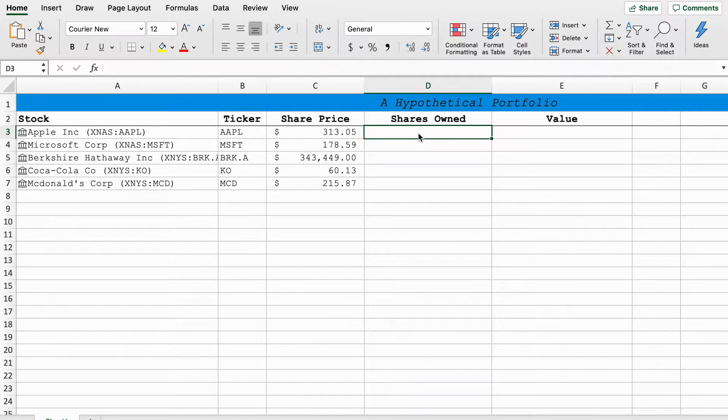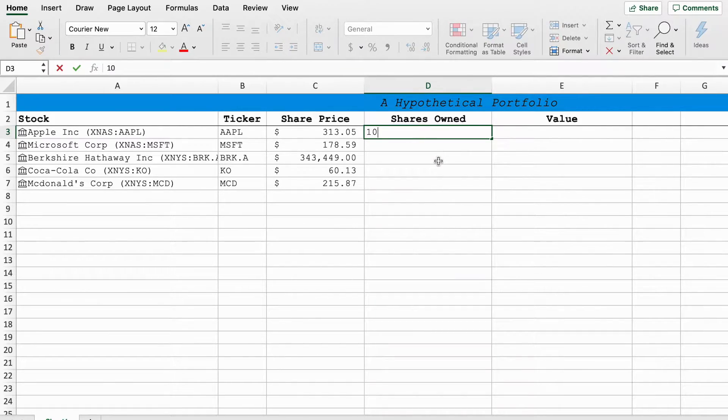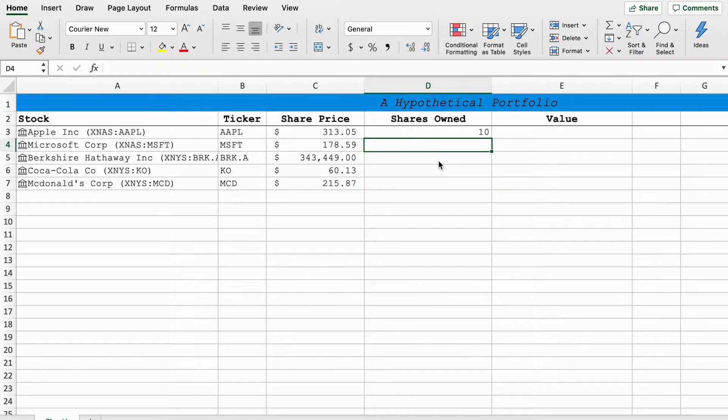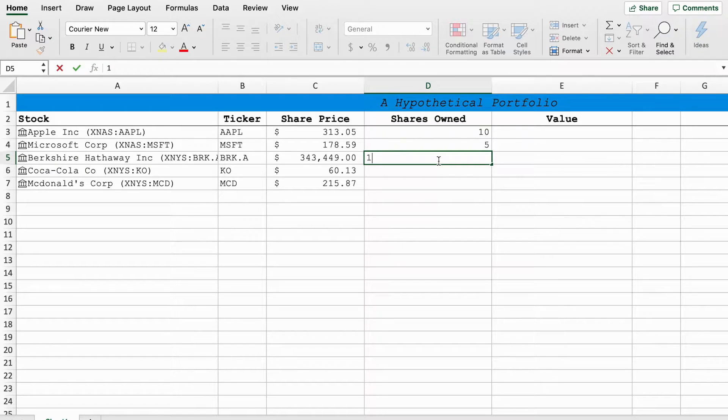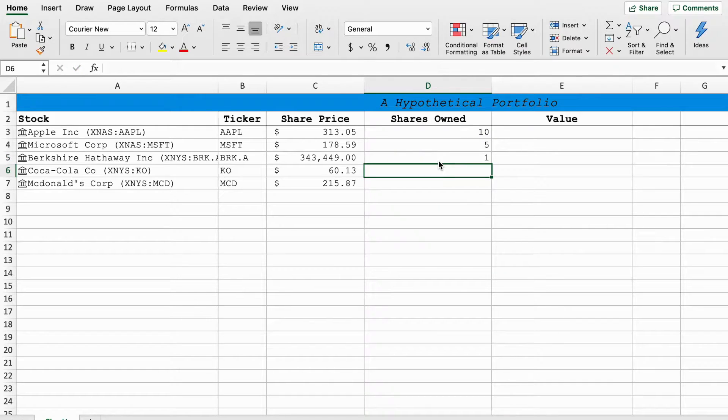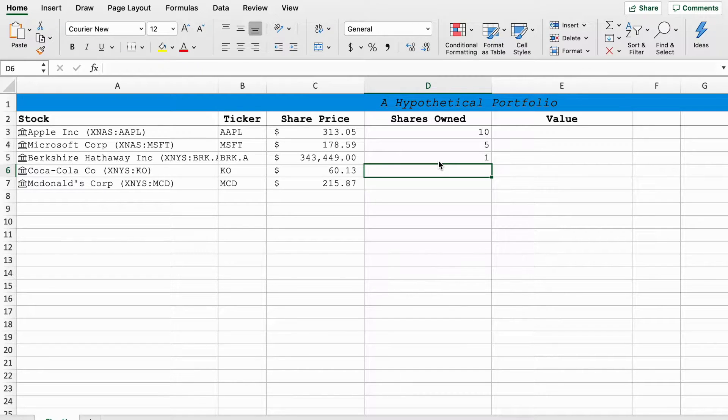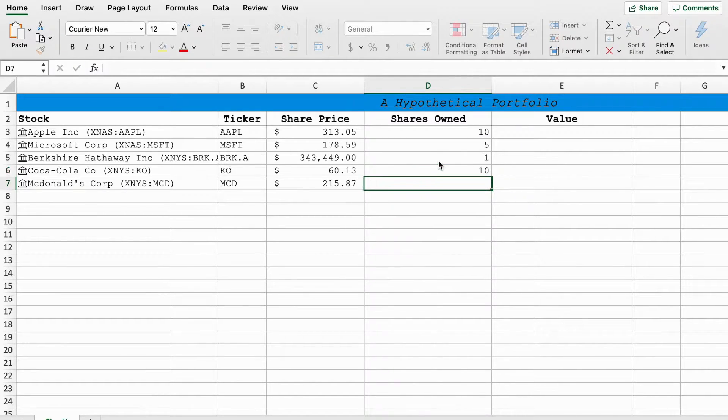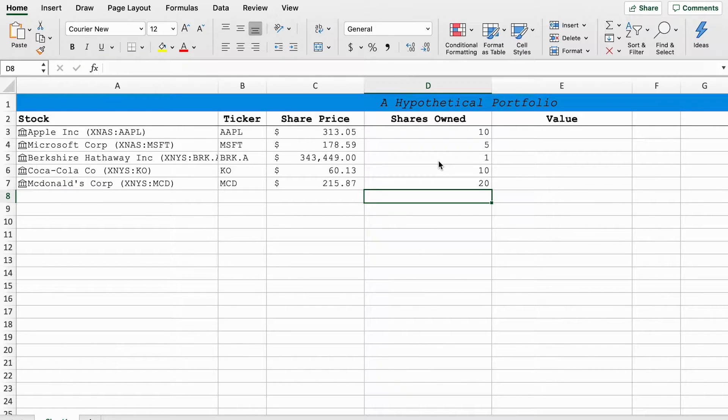The next column is shares owned and that's really how many shares you own. Say we have 10 shares of Apple, five shares of Microsoft, one share of Berkshire Hathaway. You can see the price there is 343,000 US dollars. So if you own any shares of Berkshire Hathaway class A, you're already doing very well. Coca-Cola, let's just say we have another 10 shares of that and McDonald's we'll say 20 because who doesn't like McDonald's.